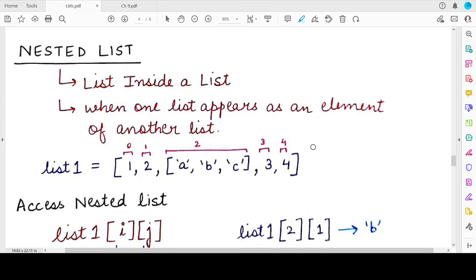So what is a nested list? Whenever a list is present as an element of another list — that means a list is present inside another list — then that particular list which is present inside is known as the nested list. So whenever a list appears as an element of another list, the inner list is known as the nested list.